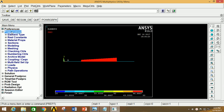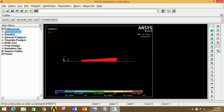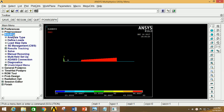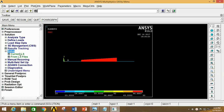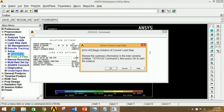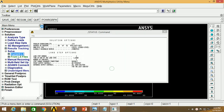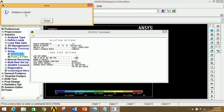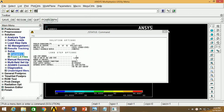Now all loads are applied; we have to solve. So click on Solution, click on Solve, click on Current LS and now click OK. Thus our solution is done. Close this.